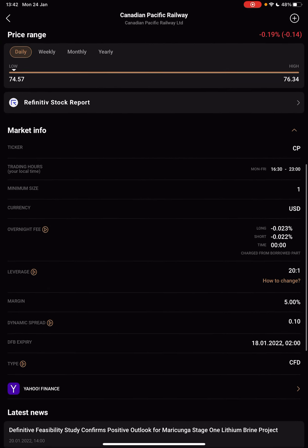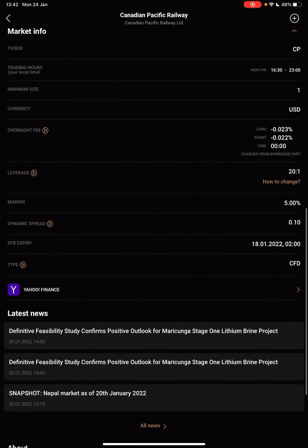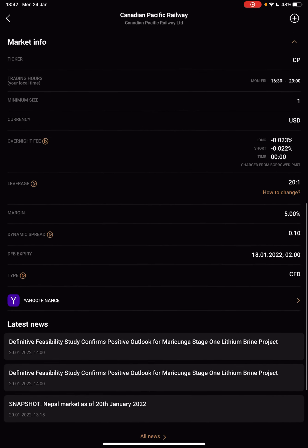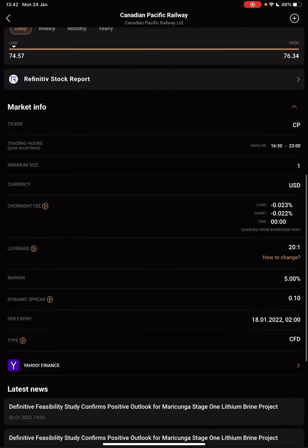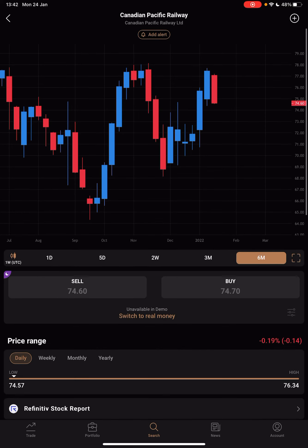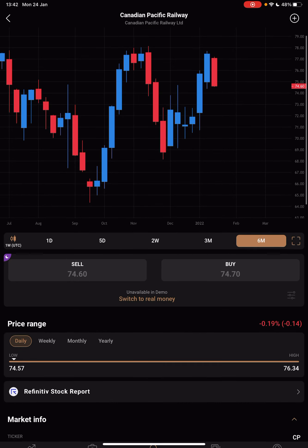If you scroll down to the market info, you can see any information regarding this stock, you can read about the company, and pretty much anything.